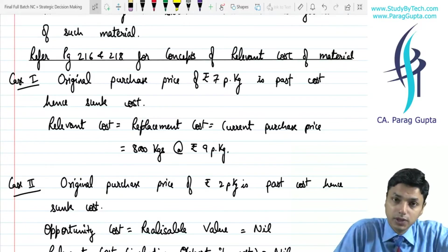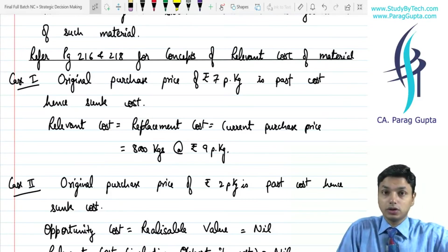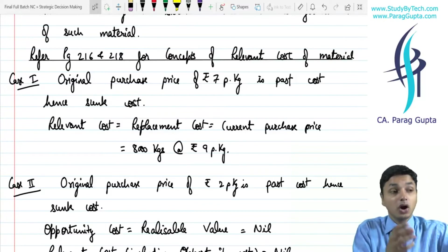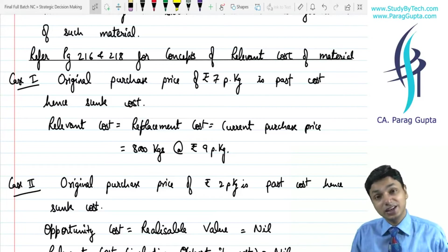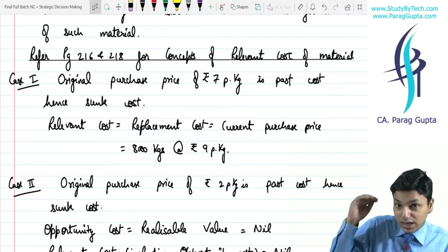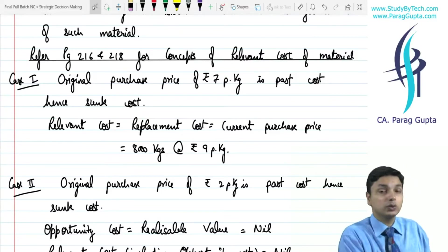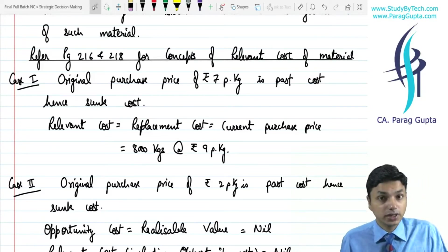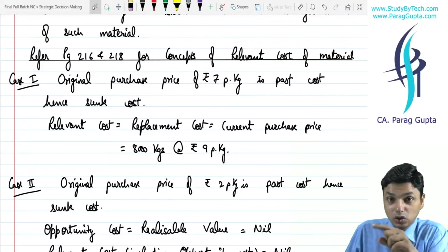If material is already lying with you and it is of no use — you are planning to dispose of it — and all of a sudden there is an offer where such material can be used, then whatever benefit you were getting on disposing of that material will now be treated as opportunity cost in this new project. Obviously, only if this new project will reap more than this disposal benefit will you proceed for this decision; otherwise you will prefer to sell or dispose of it rather than utilizing it in the special project.